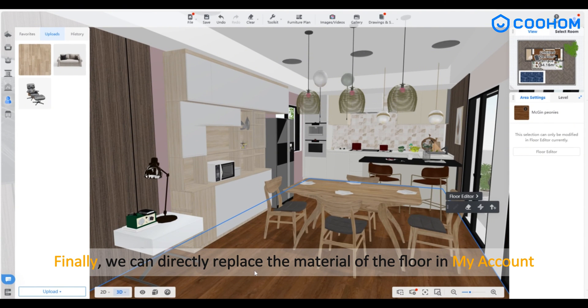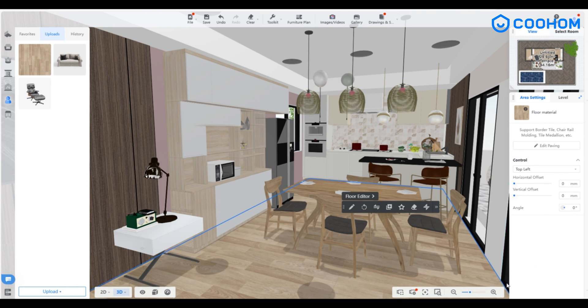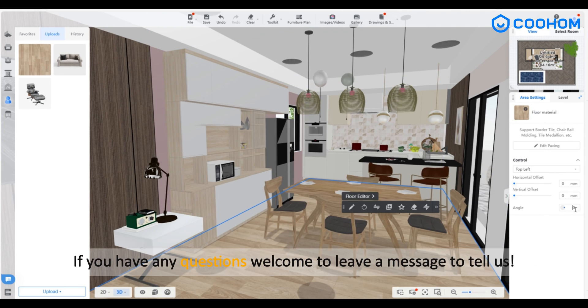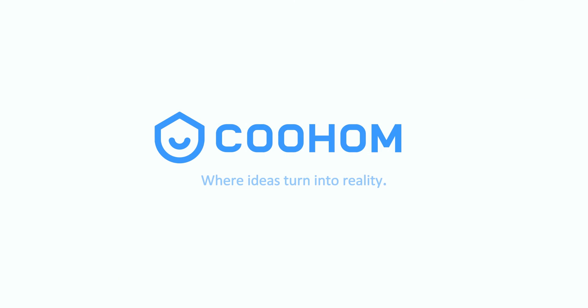Finally, we can directly replace the material of the floor in My Account. If you have any questions, welcome to leave a message to tell us. Thank you.